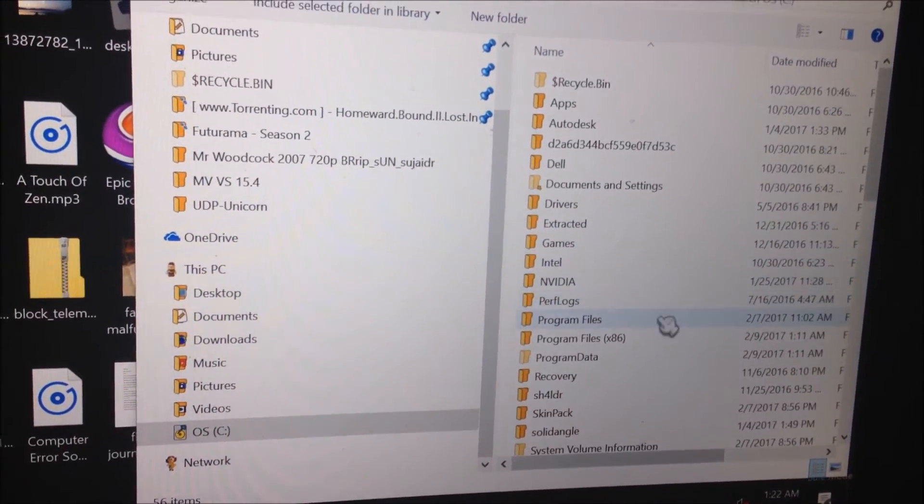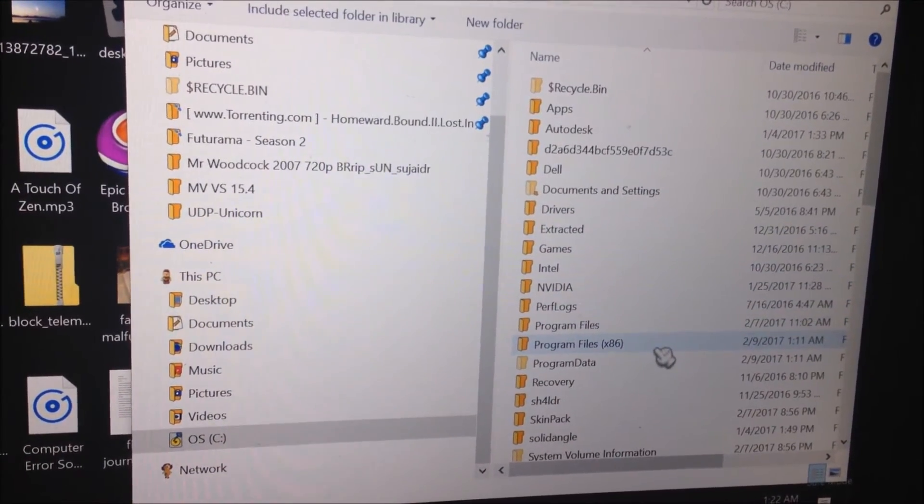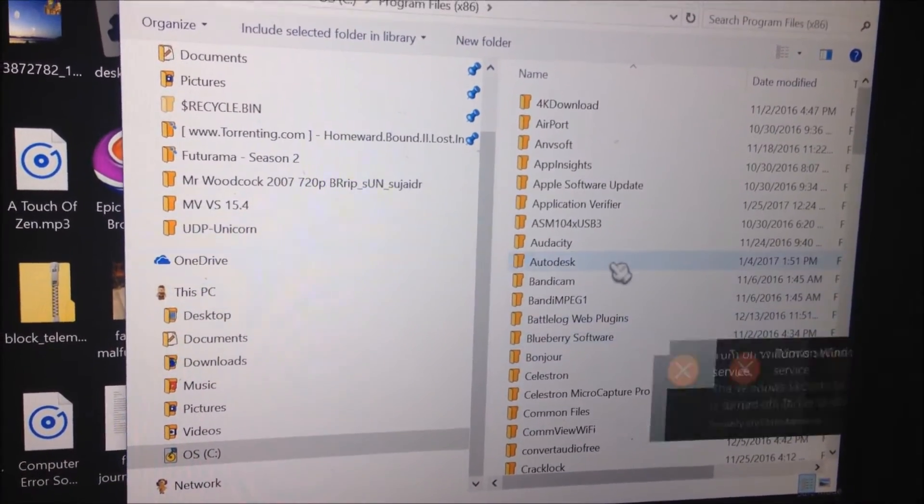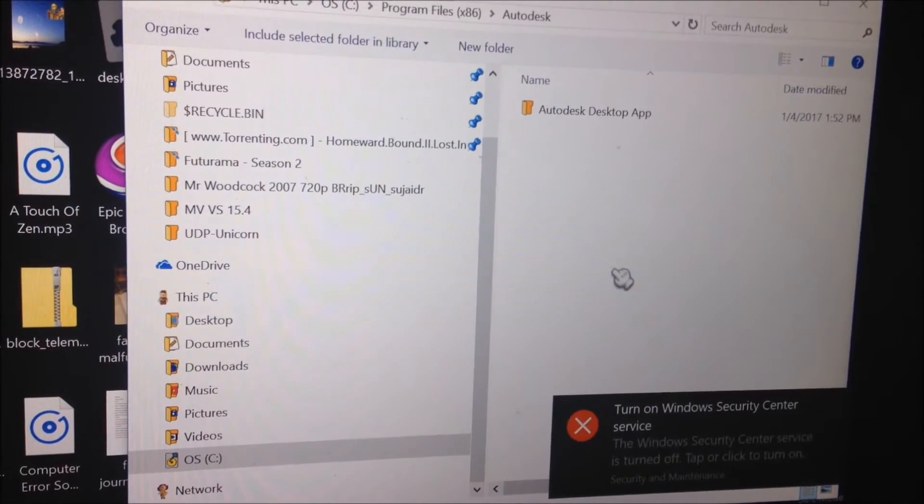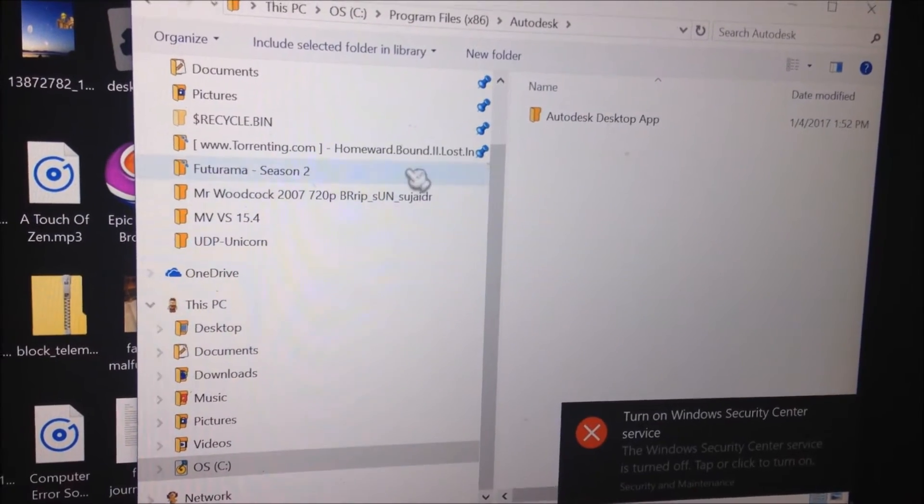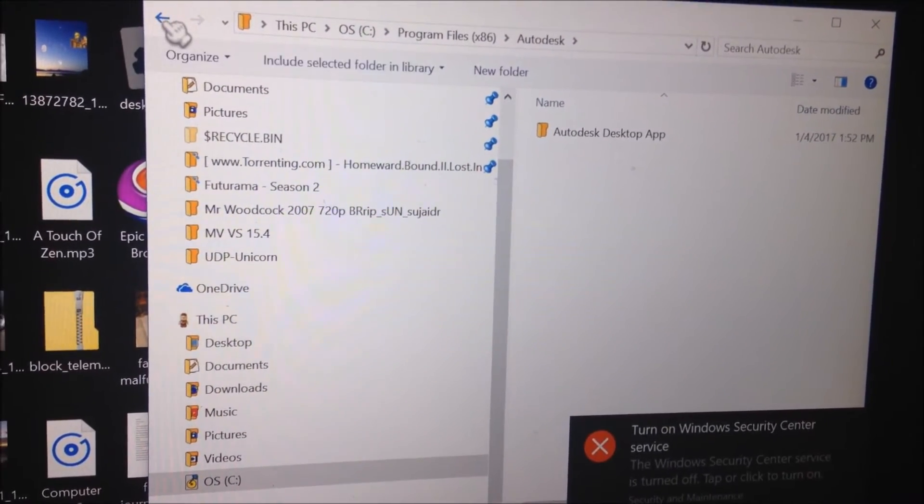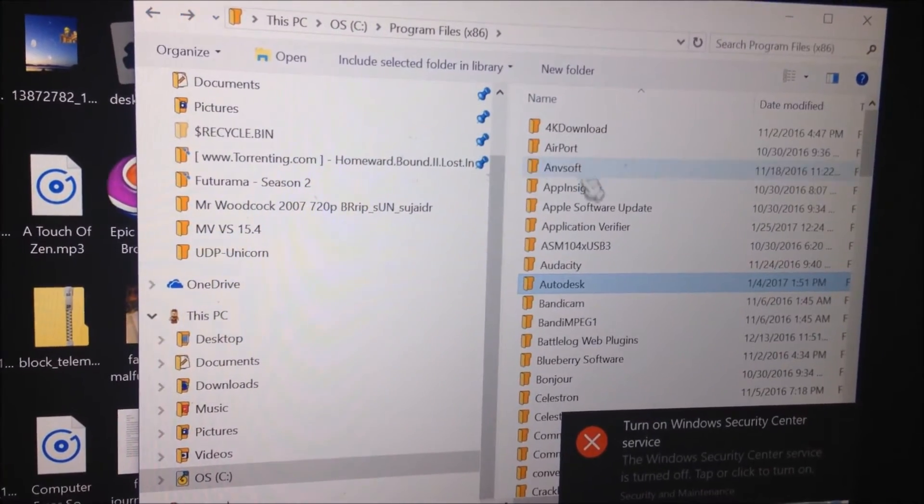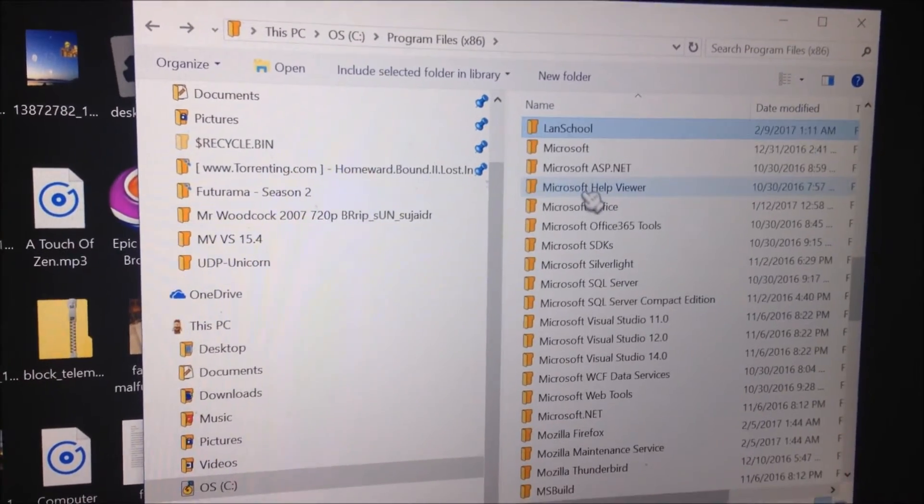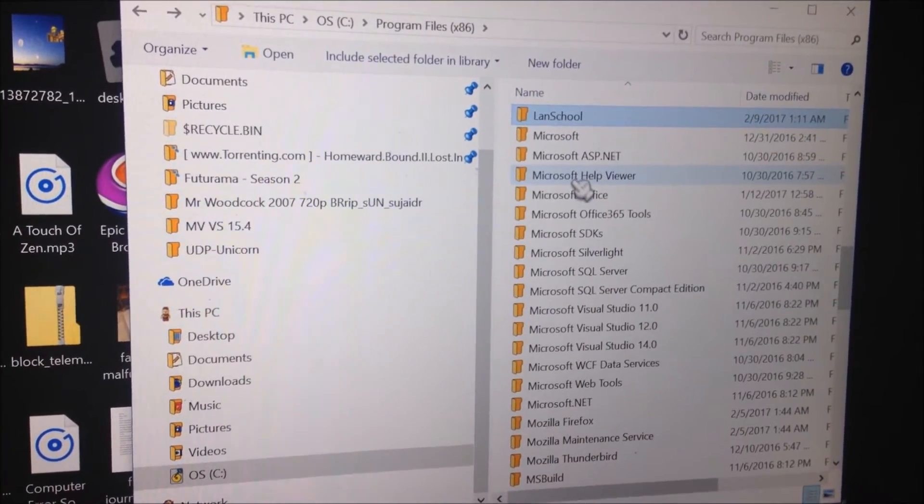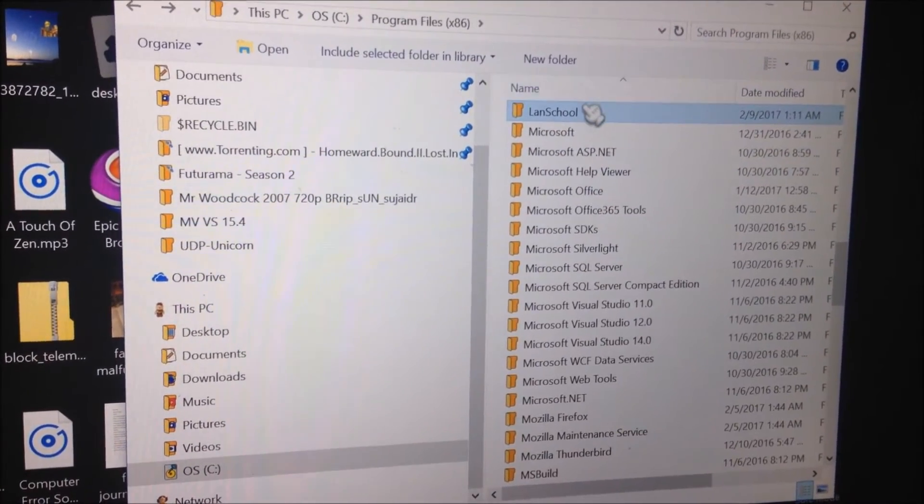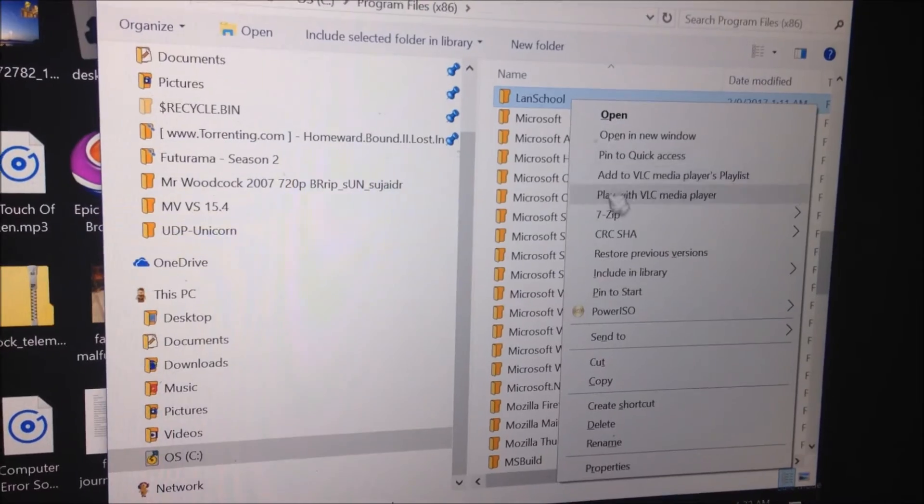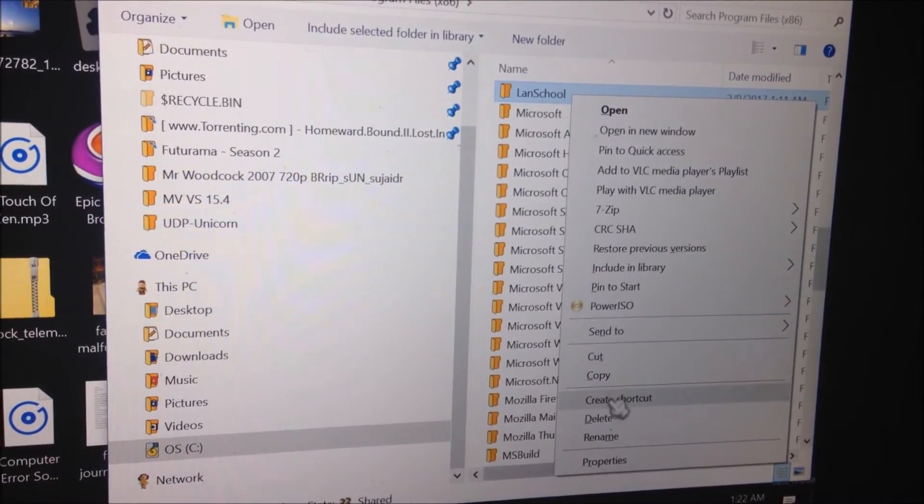And what you're going to want to do is go to Program Files x86, LANSchool, and then again right-click and click delete.